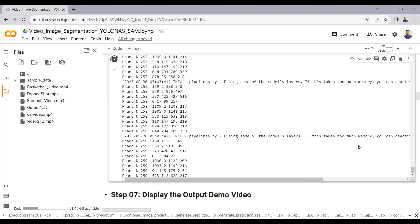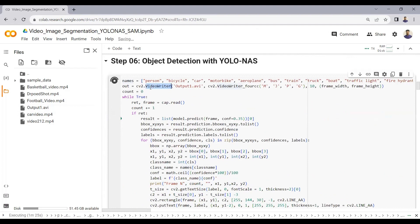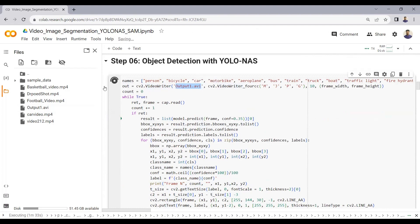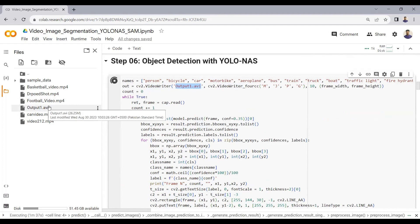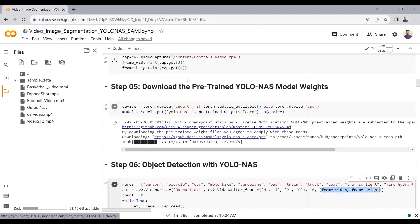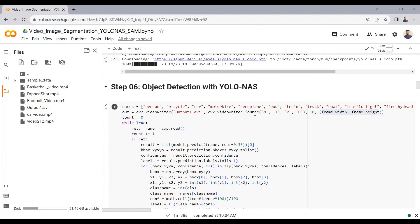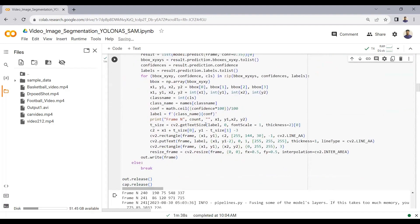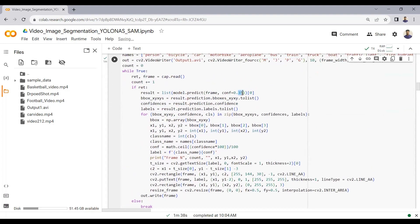The output video is being saved as output1.avi using OpenCV's VideoWriter function. The frame rate is set to 10 in the output video. We set the frame width and height calculated earlier, and write the format of the output video. The confidence score threshold is set to 0.35, so all detections with a confidence of 35% or above will have bounding boxes drawn around them.